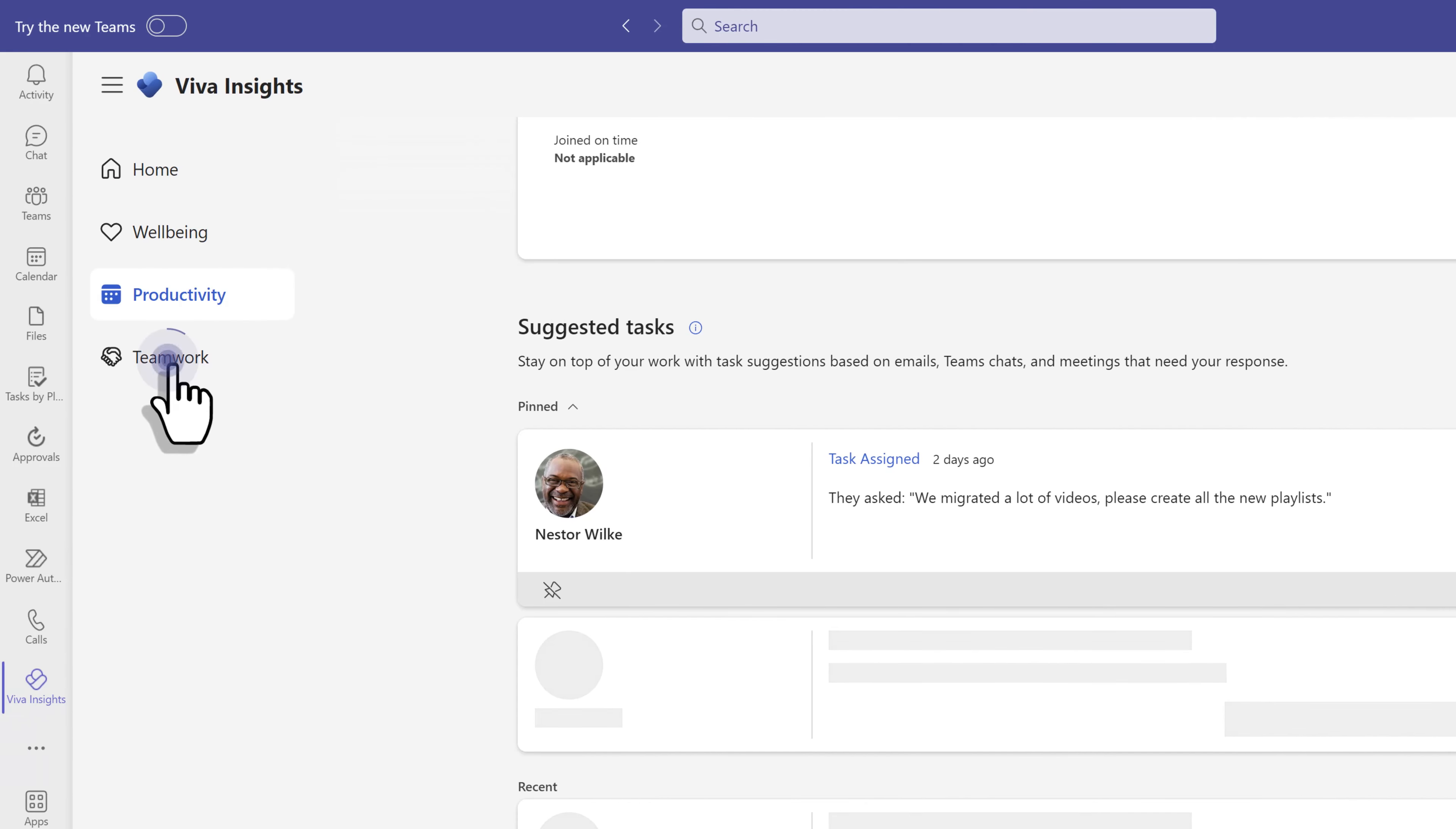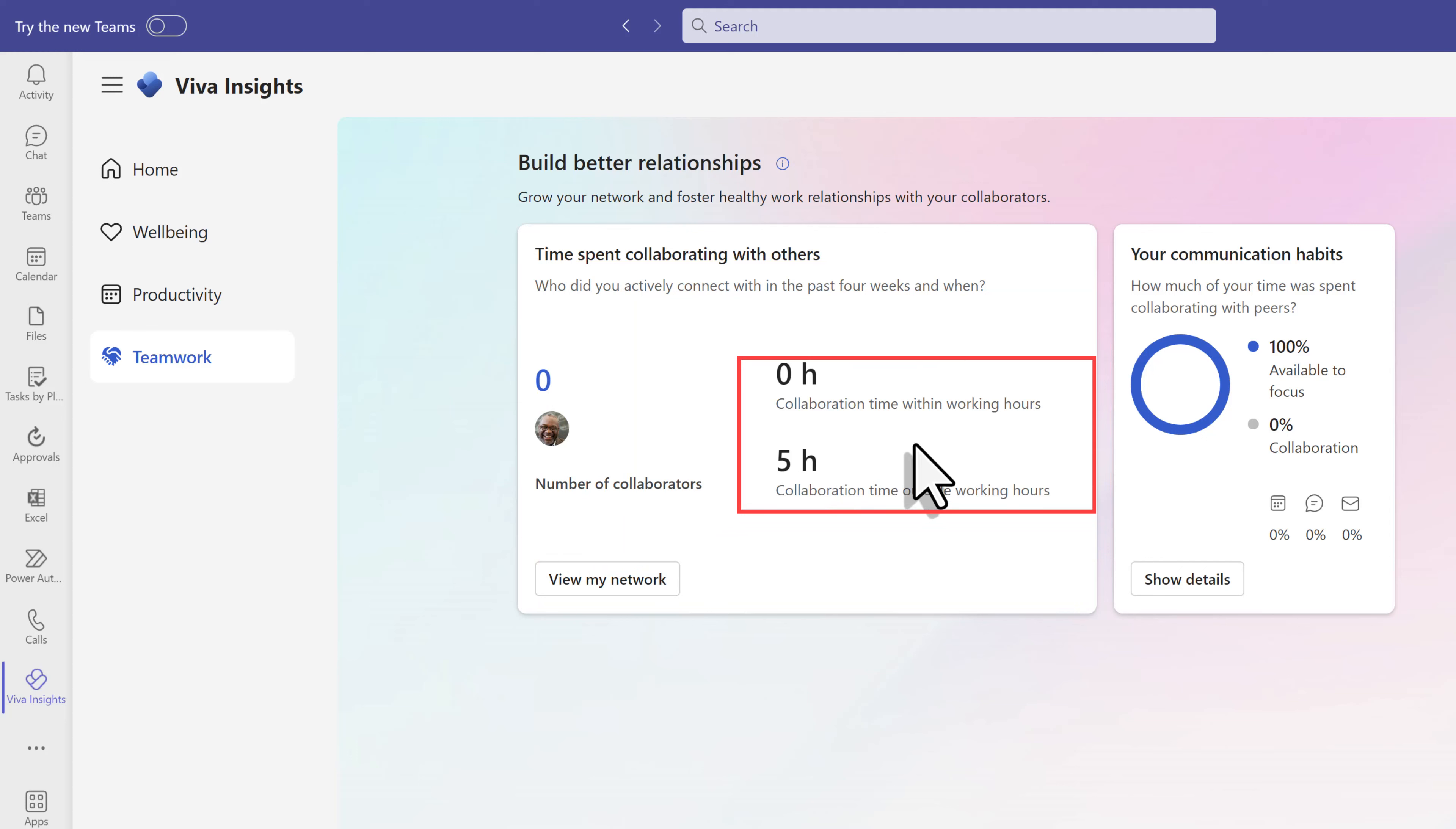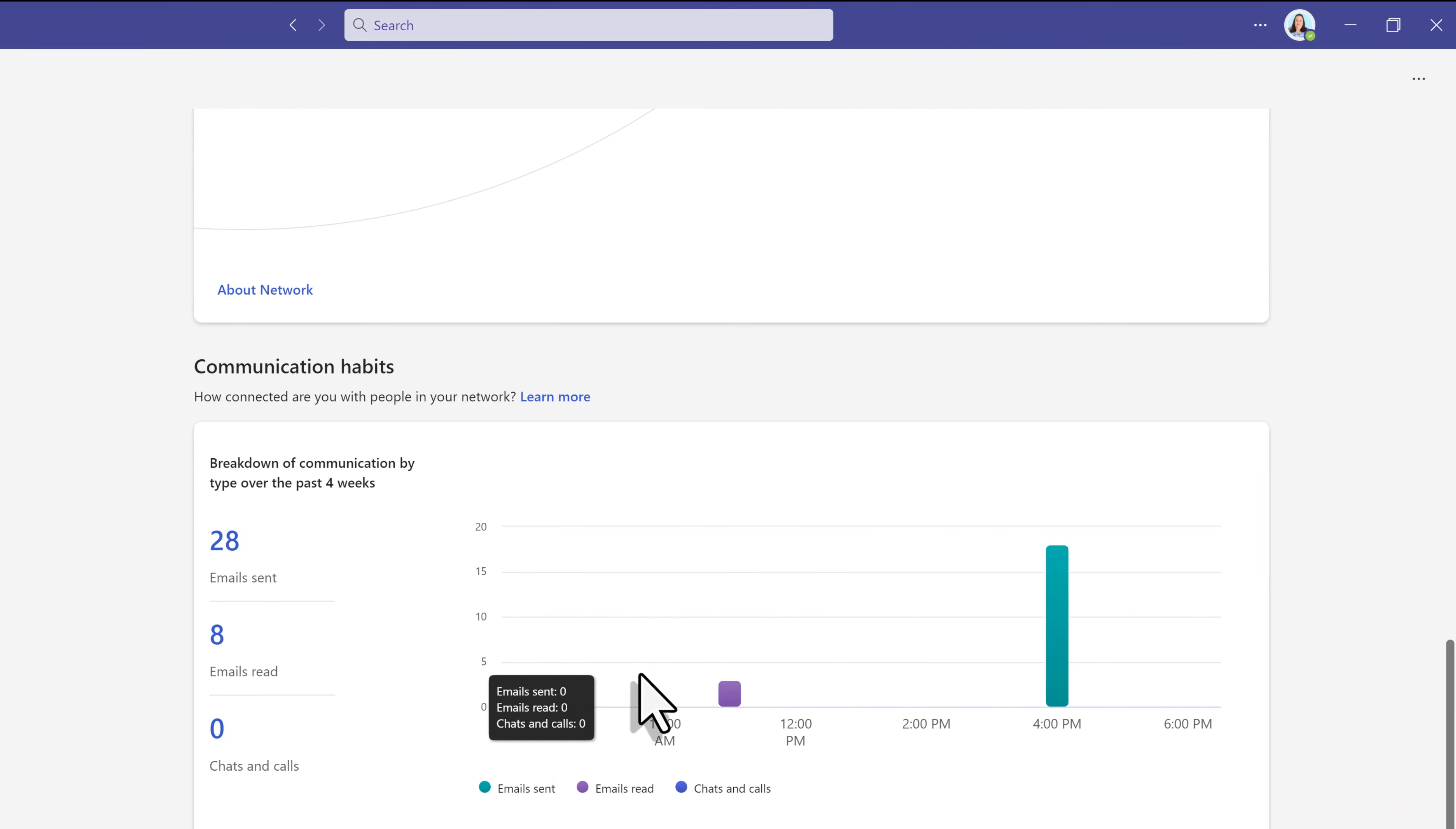Let's go to the last tab and that is teamwork. This is where you can see who you collaborate with the most and get some information regarding your communication habits, such as the number of collaborators and if you are collaborating within work or outside of work hours. You can also see details about your communication habits, such as the breakdown of what tools you are using in terms of teams meetings, chats, or emails. Click on show details to get more granular information.